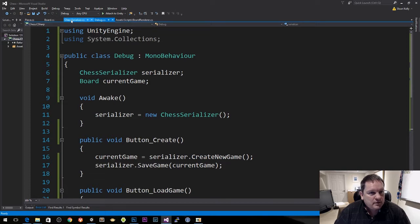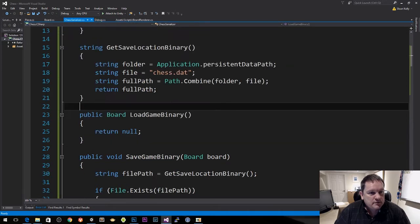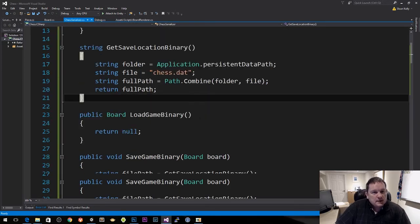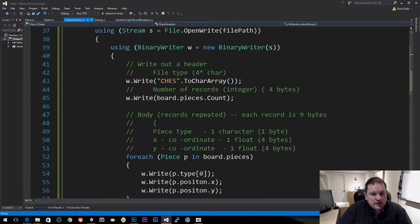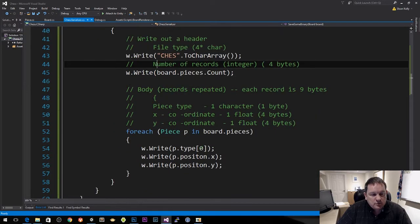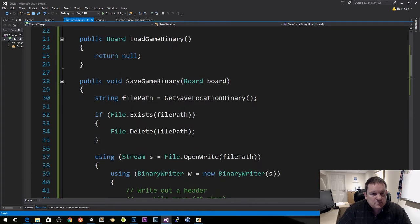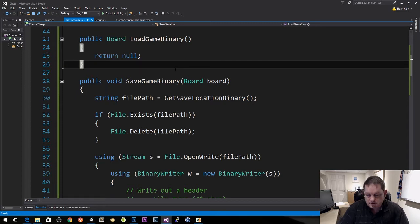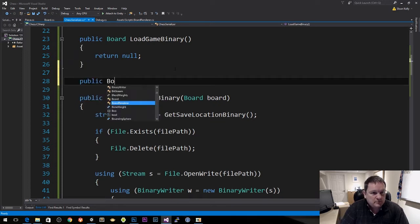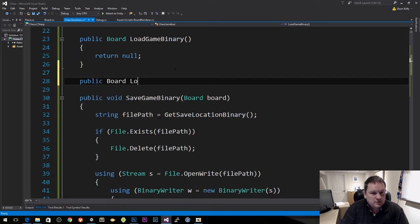So we go back to our chess serializer. Our chess serializer has our header file, our board pieces, all this kind of stuff. So we want to do our load game binary — so public board load game binary.